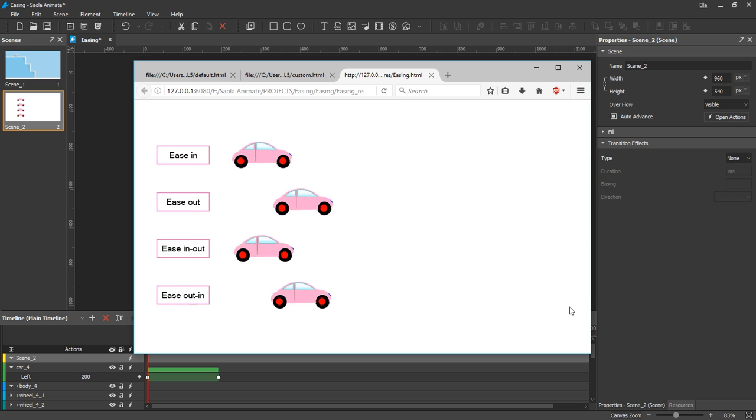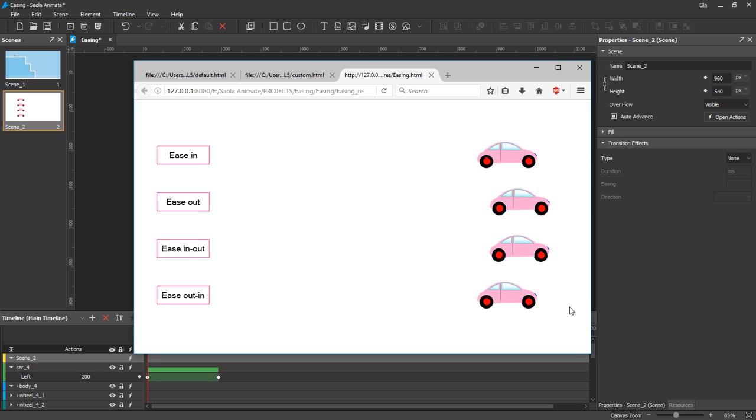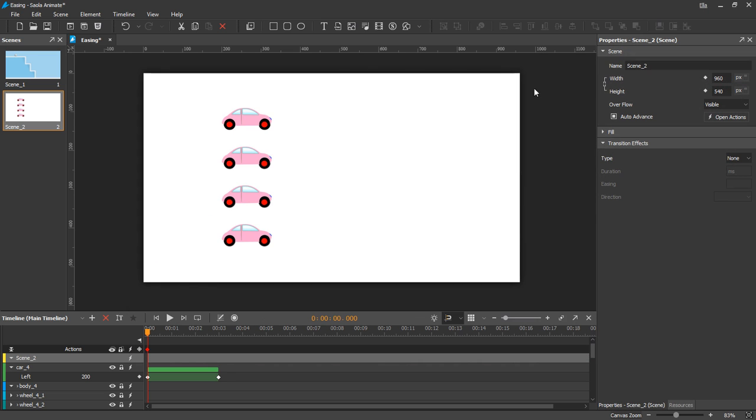So overall, you have up to 41 easing methods to choose. And there's no rules here as you want different motions and speeds for your certain animation. So just play around with different easing methods until you find one you like.